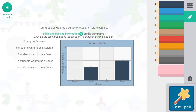Your group completed a survey of students' future careers. Fill in any missing information on the bar graph — click on the gray area above the category to shade in the missing bar. Your group's results: five students want to be a scientist.